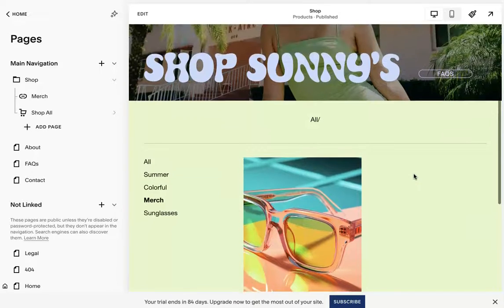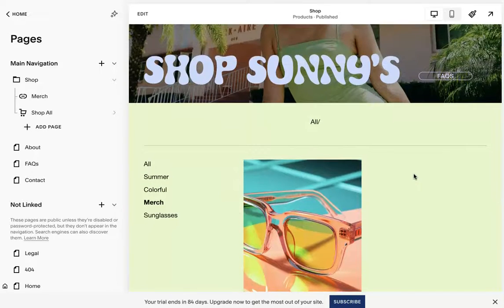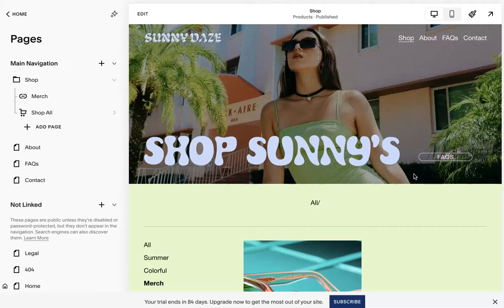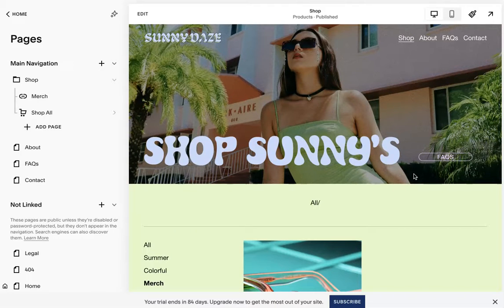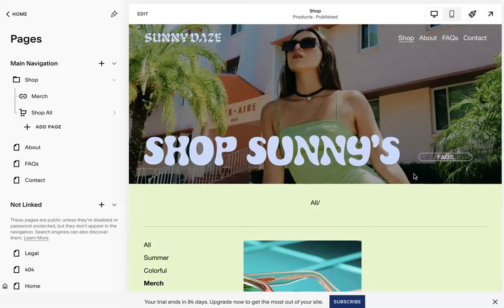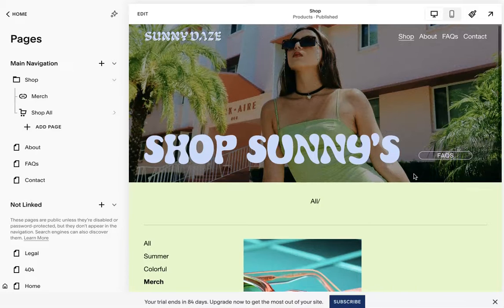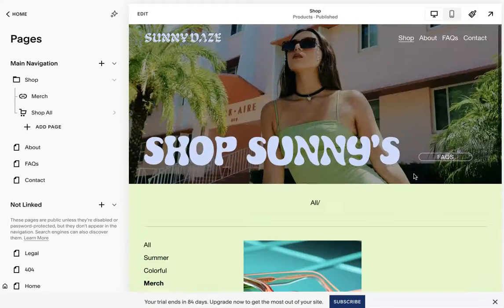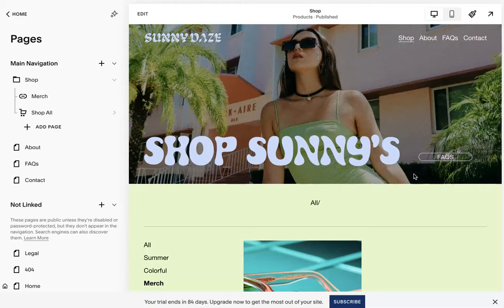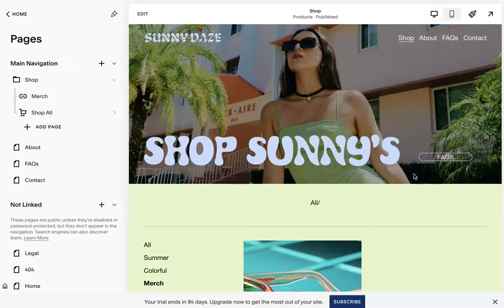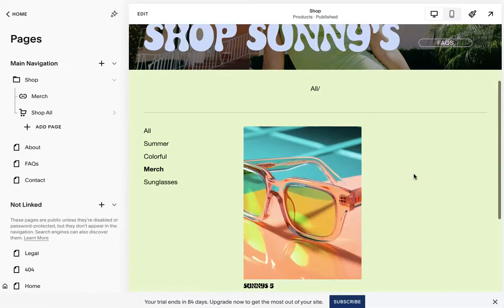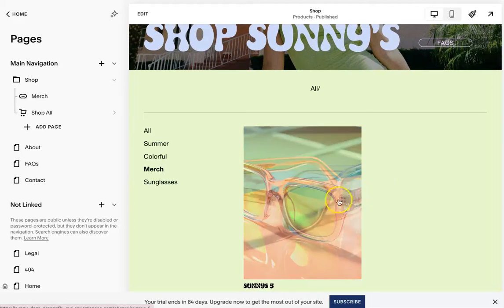So yeah, I really hope this helps with your Squarespace store. Again, the template we're using today is called Sunny Days. It's on our shop. Feel free to check it out. I hope this helped. Don't forget to subscribe, click the little bell for notifications on new videos, and comment below if you have any questions. Thanks.